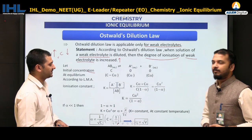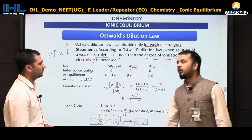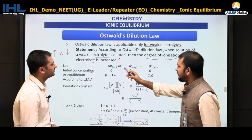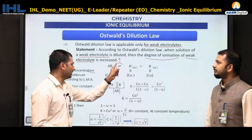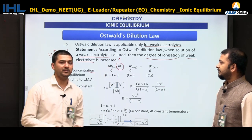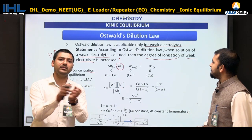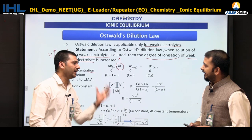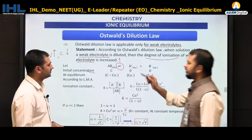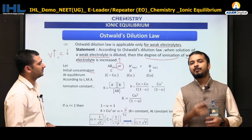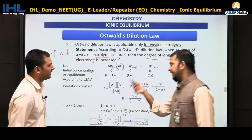Let's prove it mathematically. Consider electrolyte AB in aqueous solution ionizing to give A⁺ and B⁻ ions, with a reversible reaction. Taking initial concentration of AB as C, and initial concentrations of A⁺ and B⁻ as zero. At equilibrium, assuming degree of ionization alpha, the amount consumed is C·α.